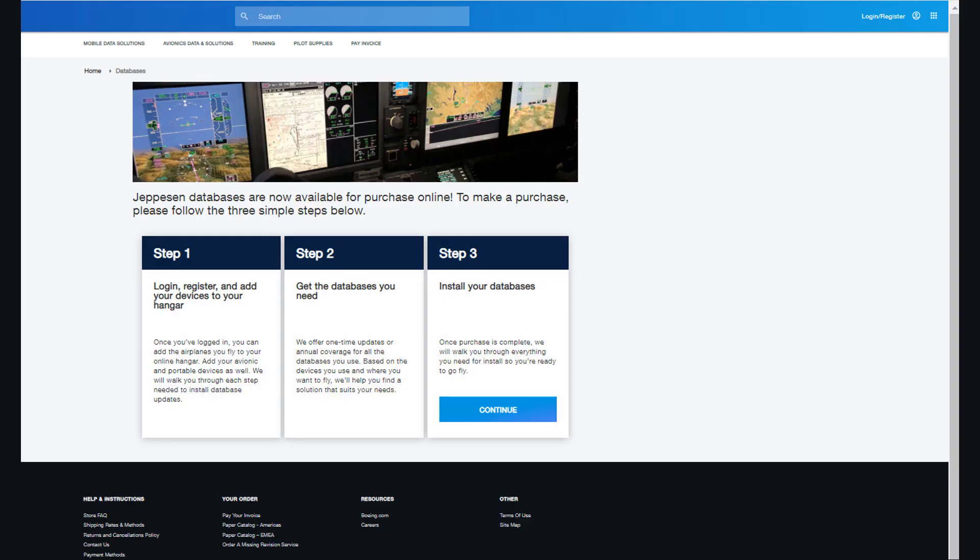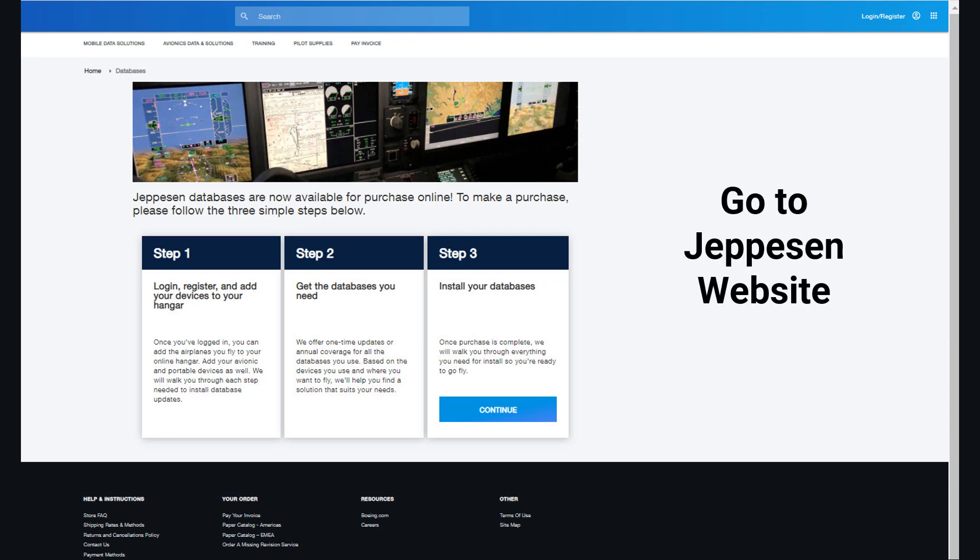Once you confirm that your devices can display Jeppesen Terminal Charts, you must set up an account on the Jeppesen website. Follow the steps found on the Jeppesen website to select and purchase your Jeppesen Charts and Databases.